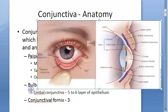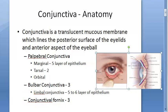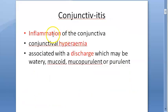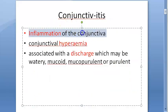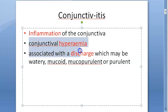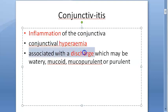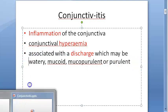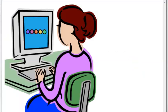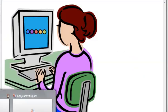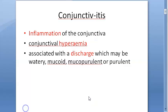Conjunctivitis is the inflammation of the conjunctiva. There will be conjunctival hyperemia and there can be discharge. It is essentially inflammation of the conjunctiva.